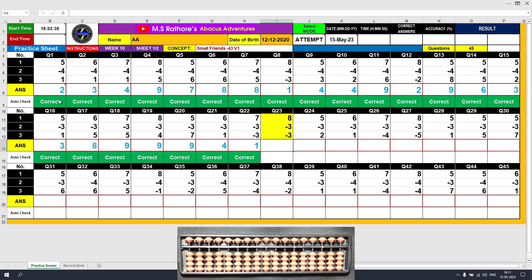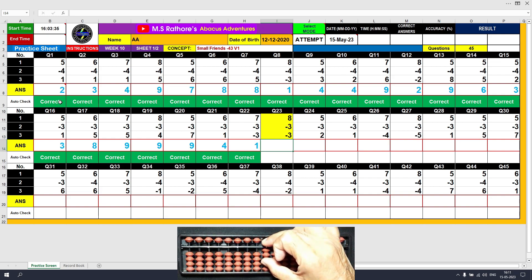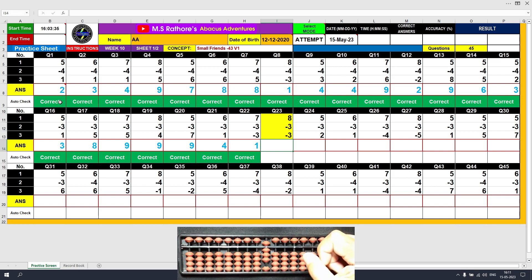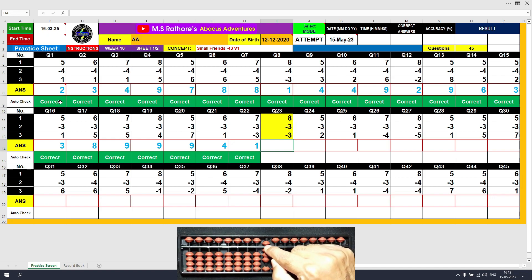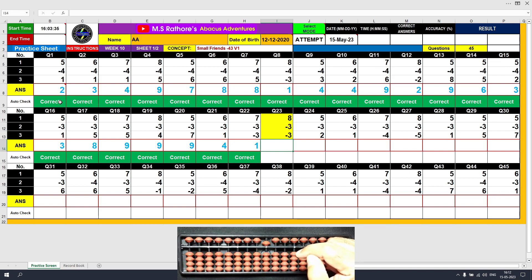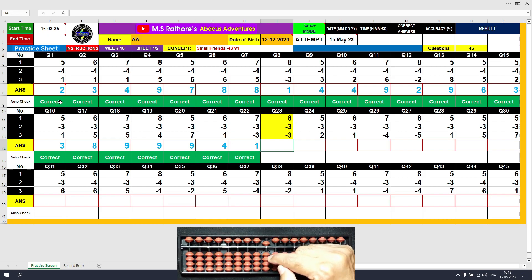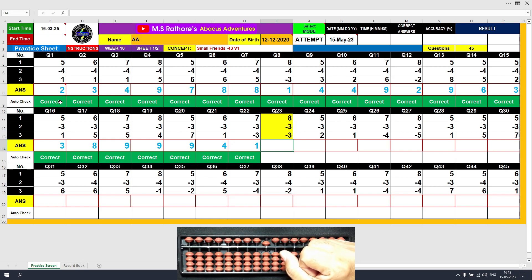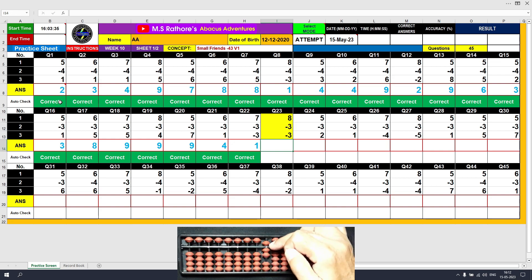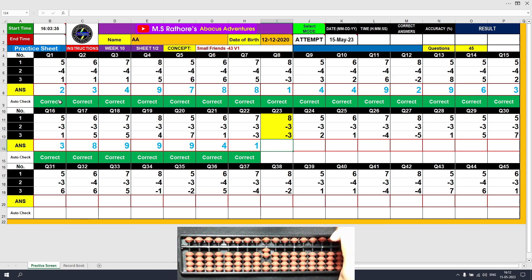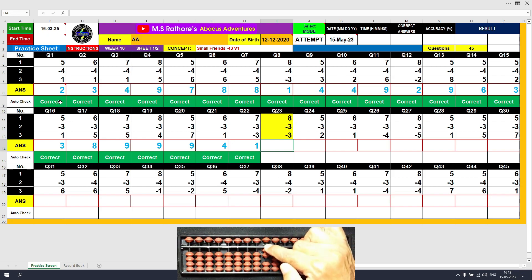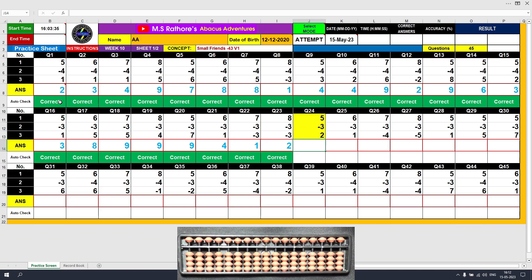Question number 23: plus 8, the answer is 8. Minus 3 — we can do it directly. Minus 3. There is again minus 3 — this is a tricky situation because we don't have 3 beads available in the lower deck now. So we use the formula: minus 3 equals plus 2 minus 5. The final result is 2. Clear and type 2.